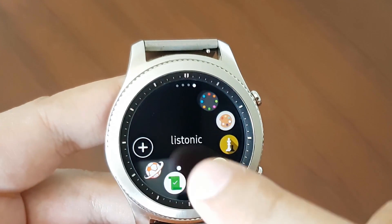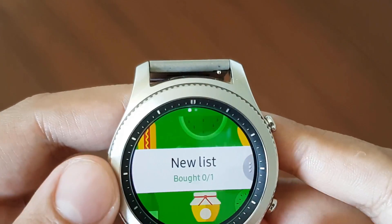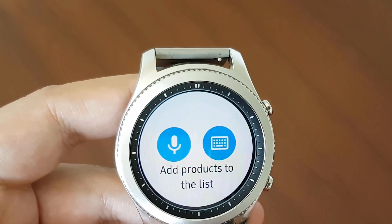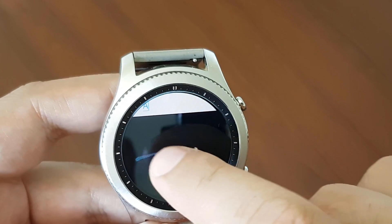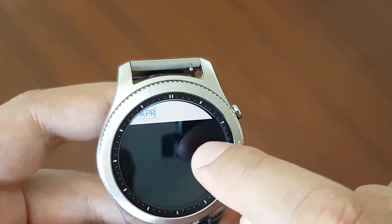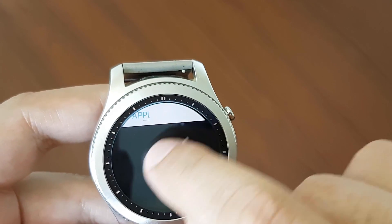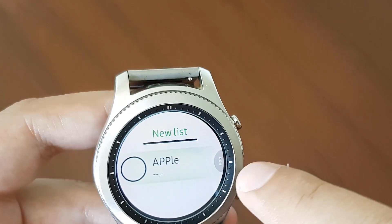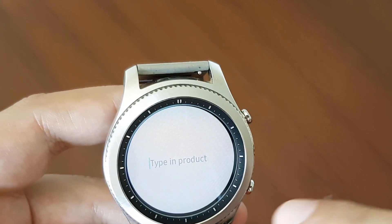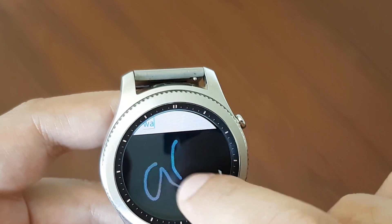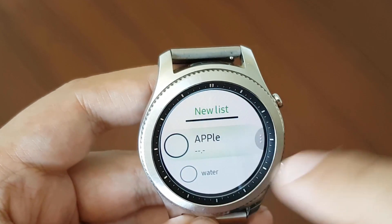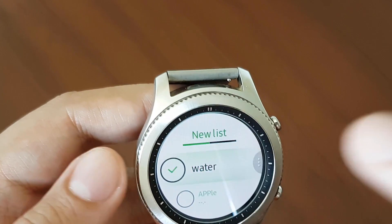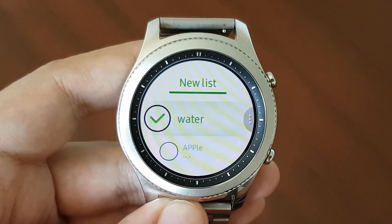The next application is Smart Shopping List. You go ahead and launch the application, create a new list, and you can dictate words using voice or using the keyboard. For instance, I want to buy apples and I want to buy water. And when you've bought the apple at the store, you just tick it off. This is a nice little application that can help you while shopping.